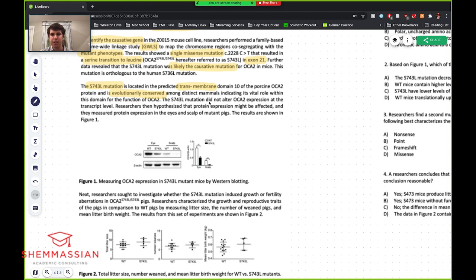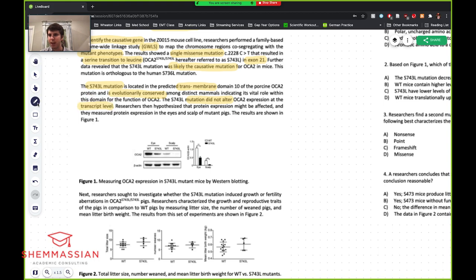The S743L mutation did not alter OCA2 expression at the transcript level. I'd highlight that because it might matter. Researchers then hypothesized that protein expression might be affected, and they measured protein expression in the eyes and scalp of mutant pigs. That's important — we're now looking at protein in mutant pigs, and the results are shown in figure one.